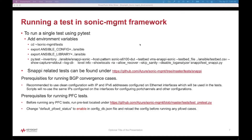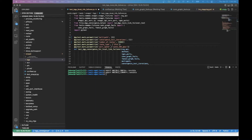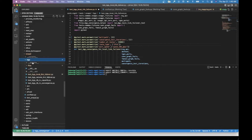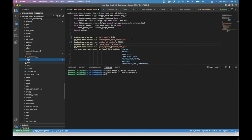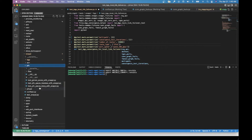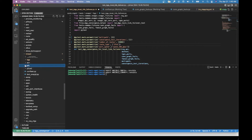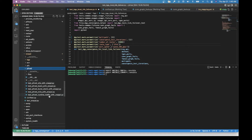Snappy-related test cases can be found under this particular location. These are the set of cases defined under snappy. We have BGP convergence related test cases, ECN, and for PFC we have these cases defined, as well as PFC watchdog cases.